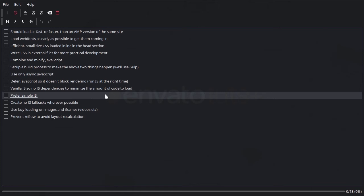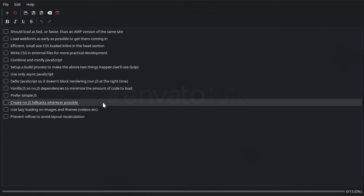We're also going to prefer simple JavaScript. So we're going to try to keep the amount of file size that our JavaScript takes up down to an absolute minimum. We don't want lots of bells and whistles. We want to keep everything as tight and efficient as possible.